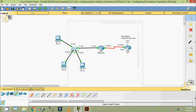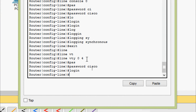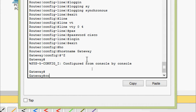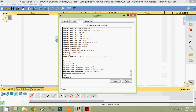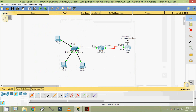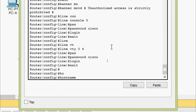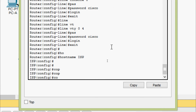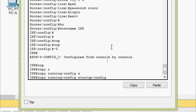Now we will come to the router Gateway and set the hostname: hostname gateway. Then copy running-config startup-config. Coming to the next router ISP - exit, hostname isp. Exit to privileged mode, then copy running-config startup-config.